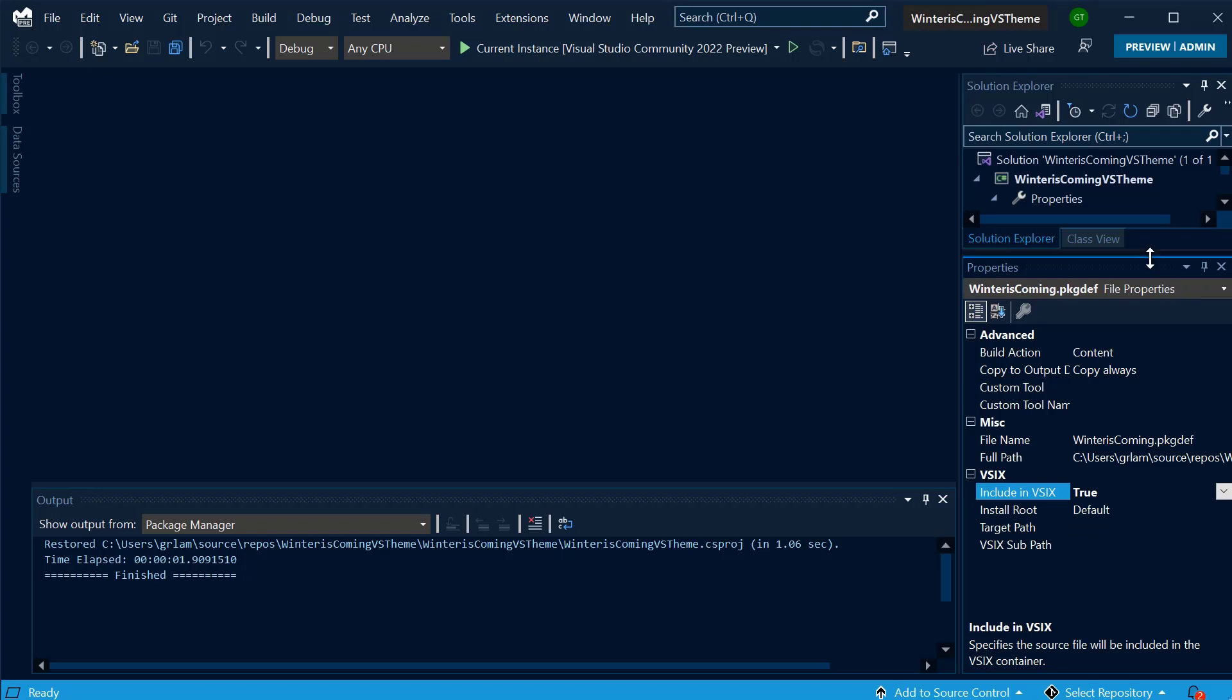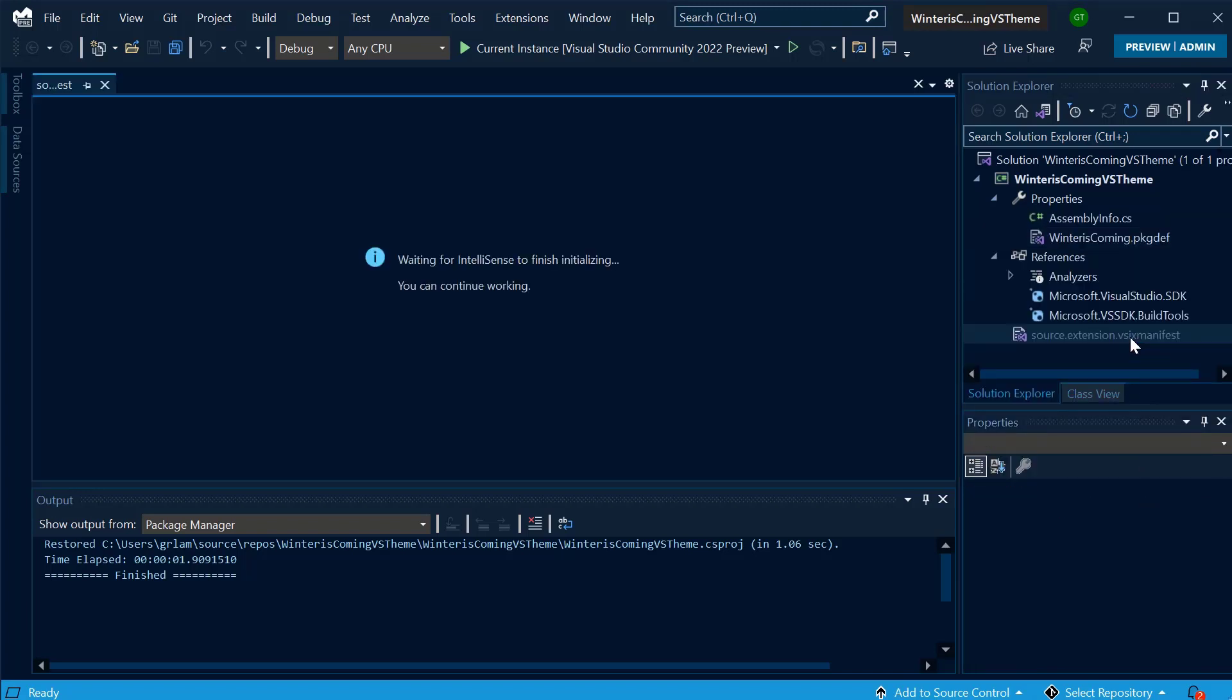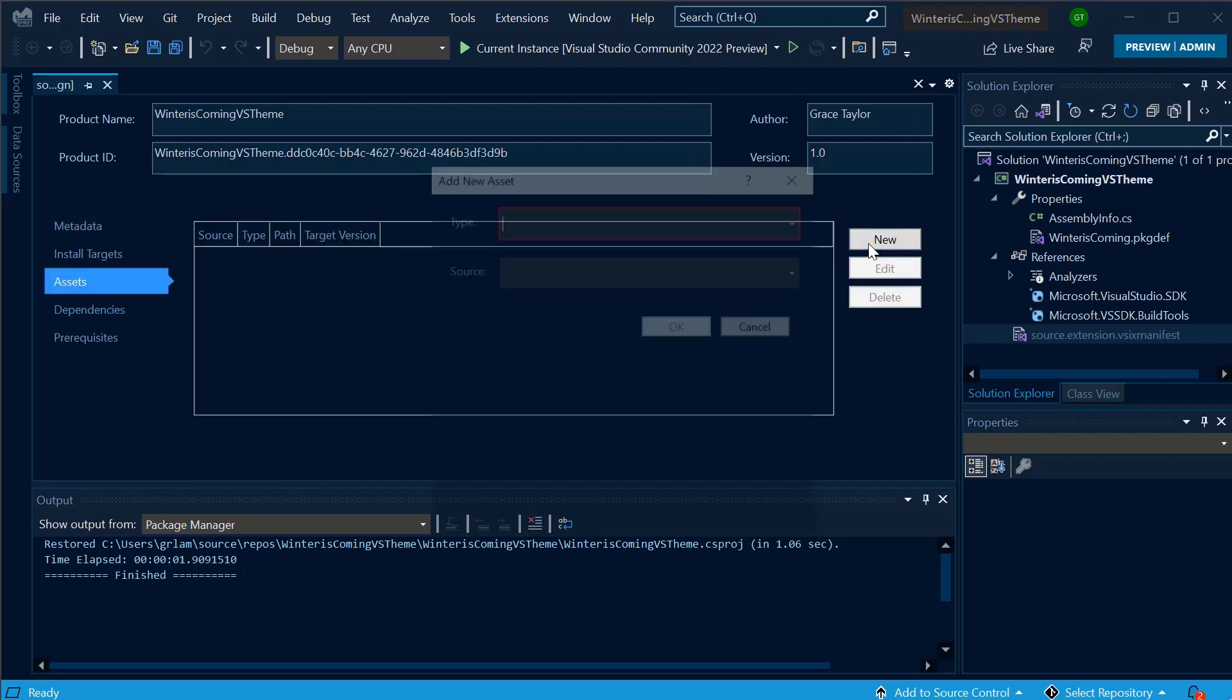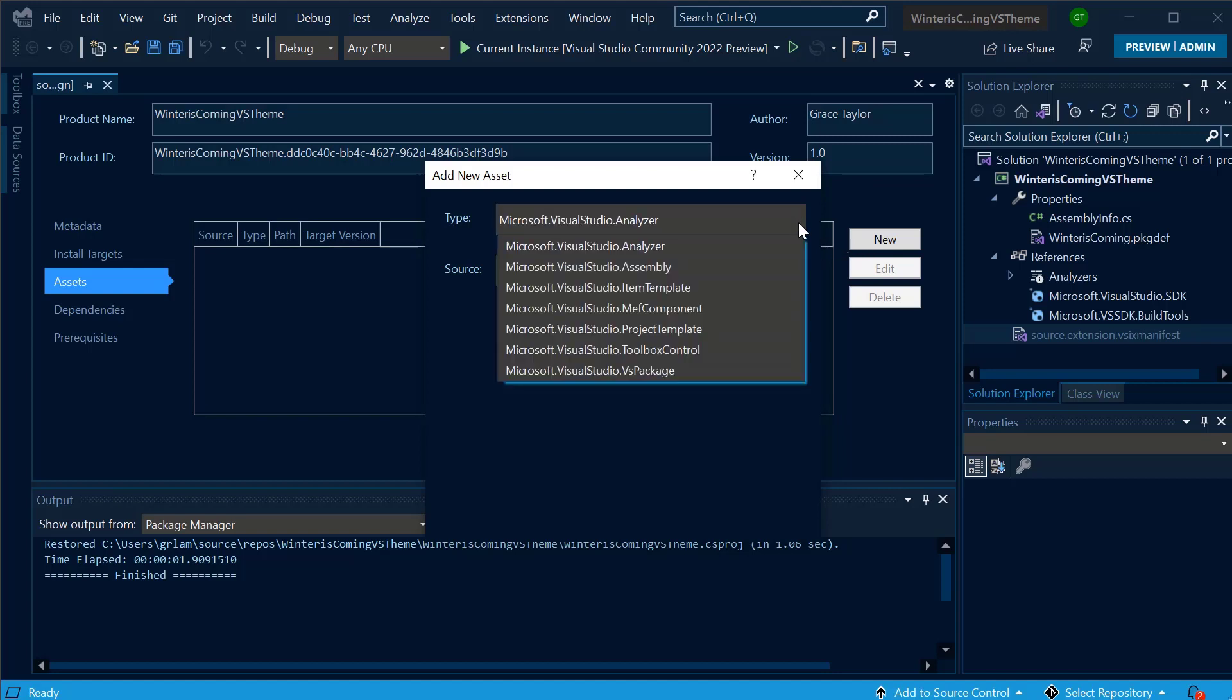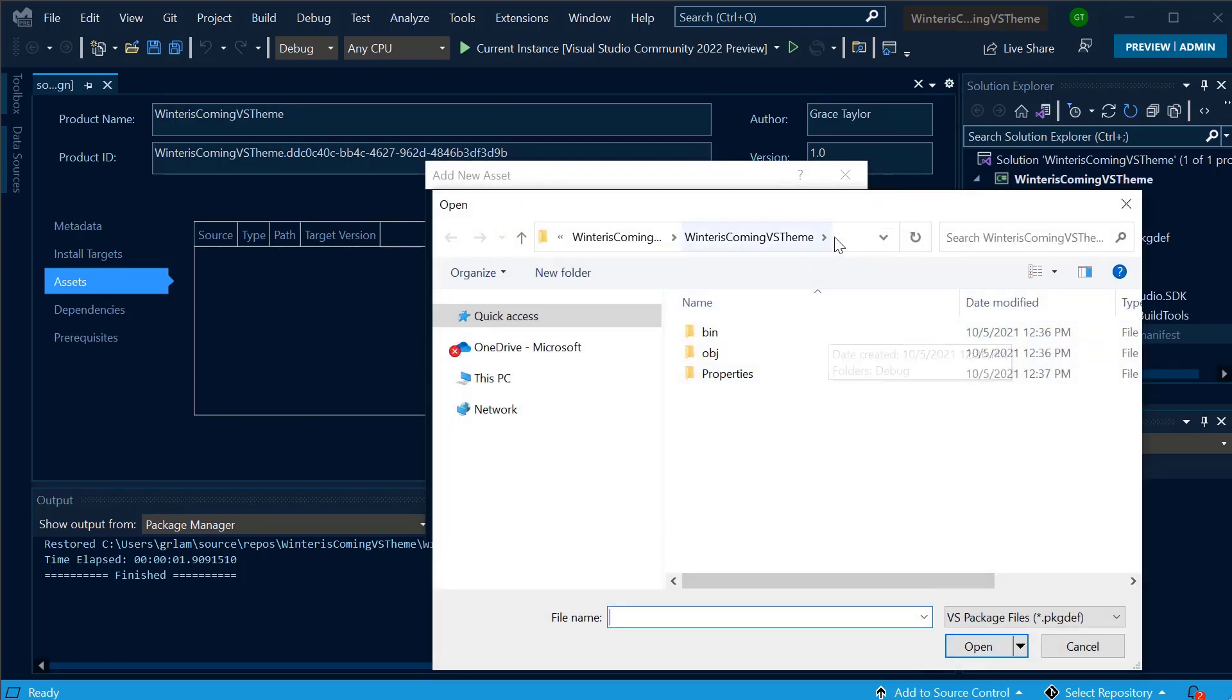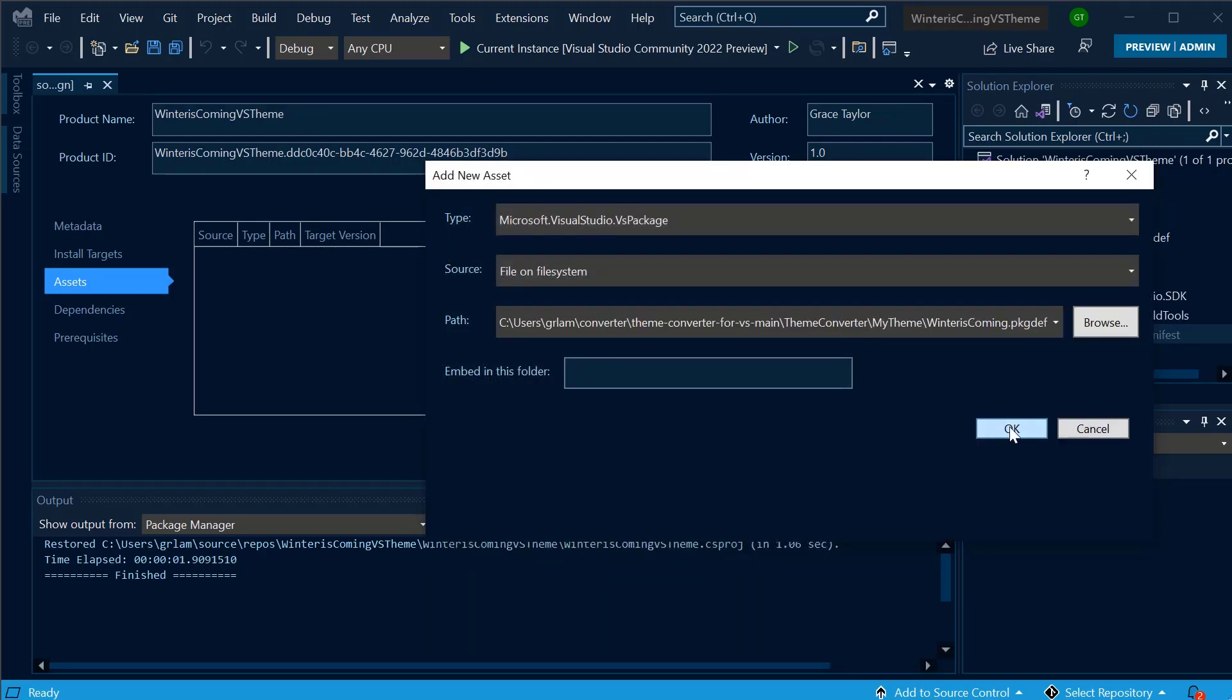Then, I'm going to navigate to the VSIX manifest. I'll navigate to Assets and New. Then, for Type, I'm going to select Microsoft.VisualStudio.analyzer. For Source, I'll select File on File System. And then, for Path, again, I'm going to select the Package Def file that I've created. And I'll select OK.